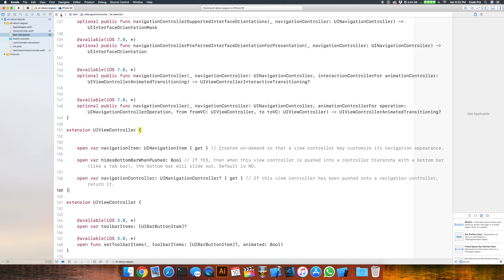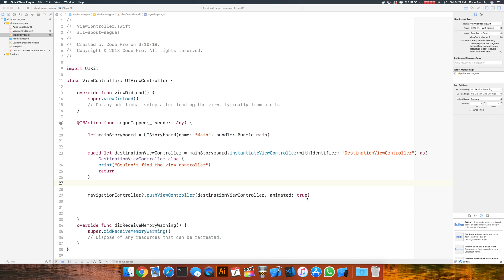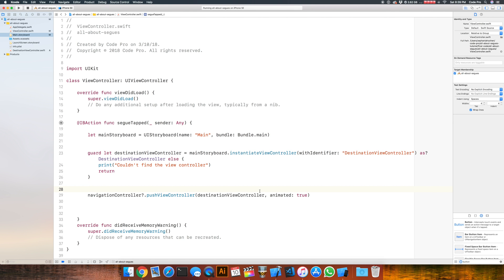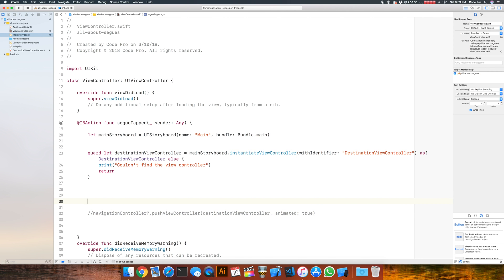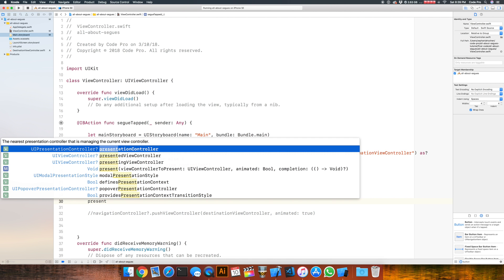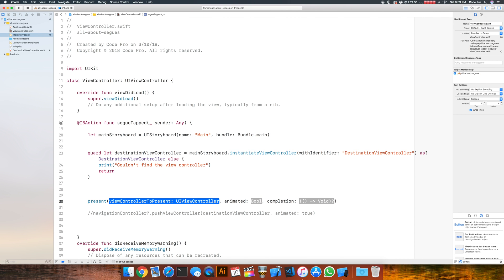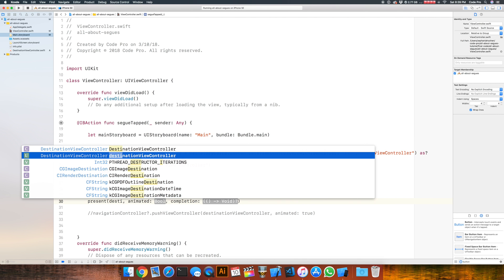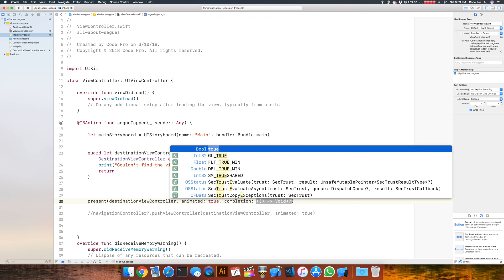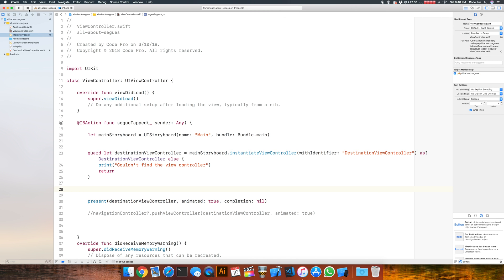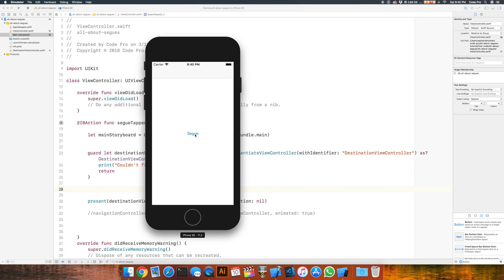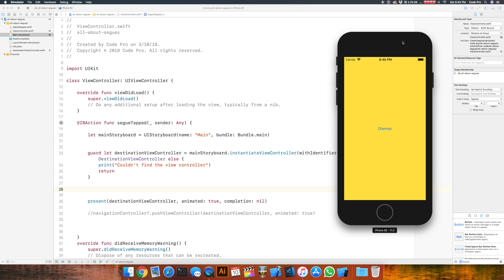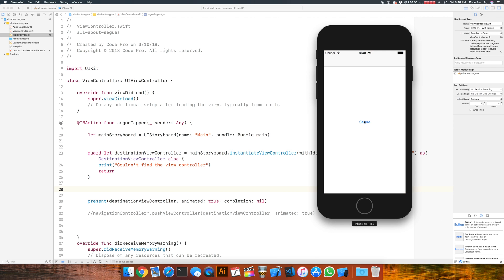Now let's do the modal presentation programmatically — the modal programmatic approach is pretty simple, really just a one-line change. Comment out the push and instead do: present(destinationViewController, animated: true, completion: nil). Let's run that in the simulator. You'll notice the navigation bar is gone because we're not pushing onto a navigation controller stack — we are modally presenting this view controller, completely independent of the navigation stack hierarchy. And now we can dismiss and present exactly the same way as in the storyboard approach.